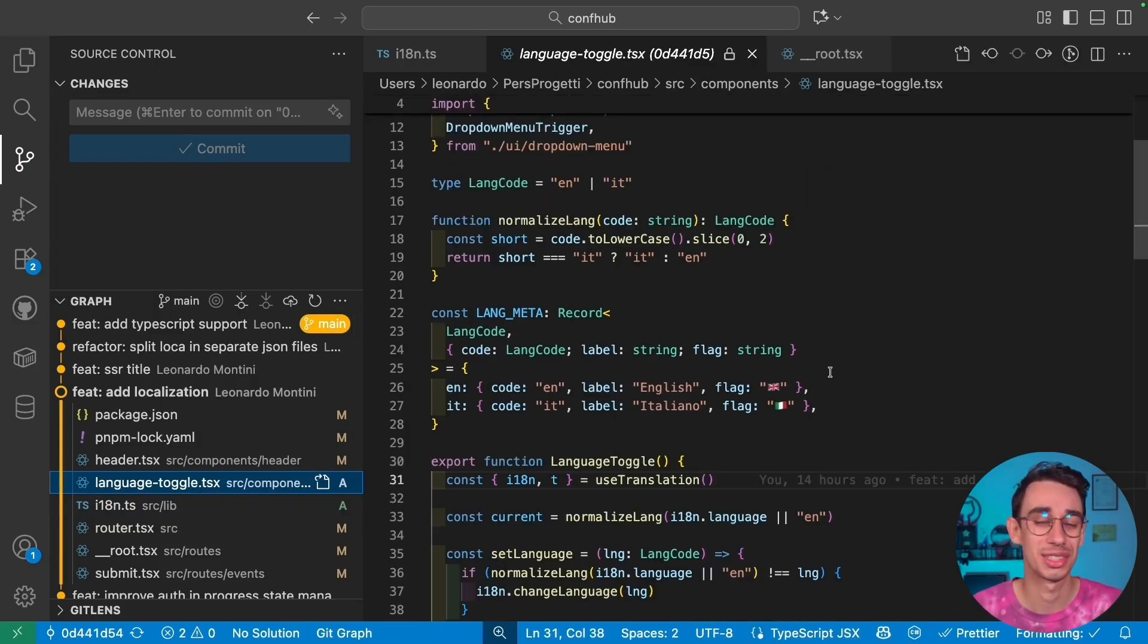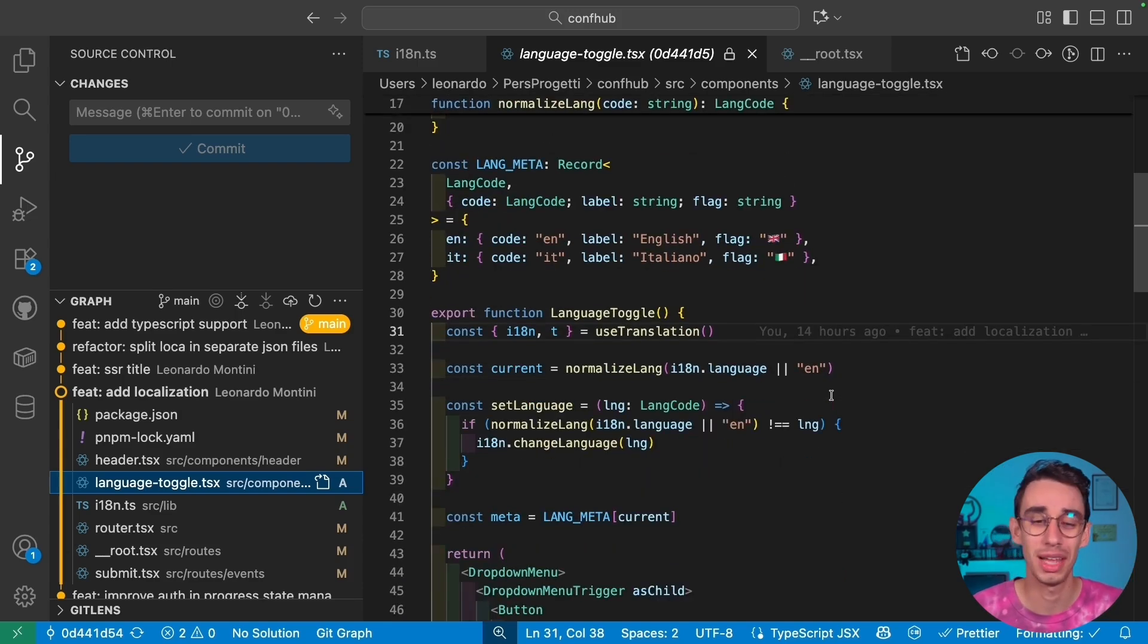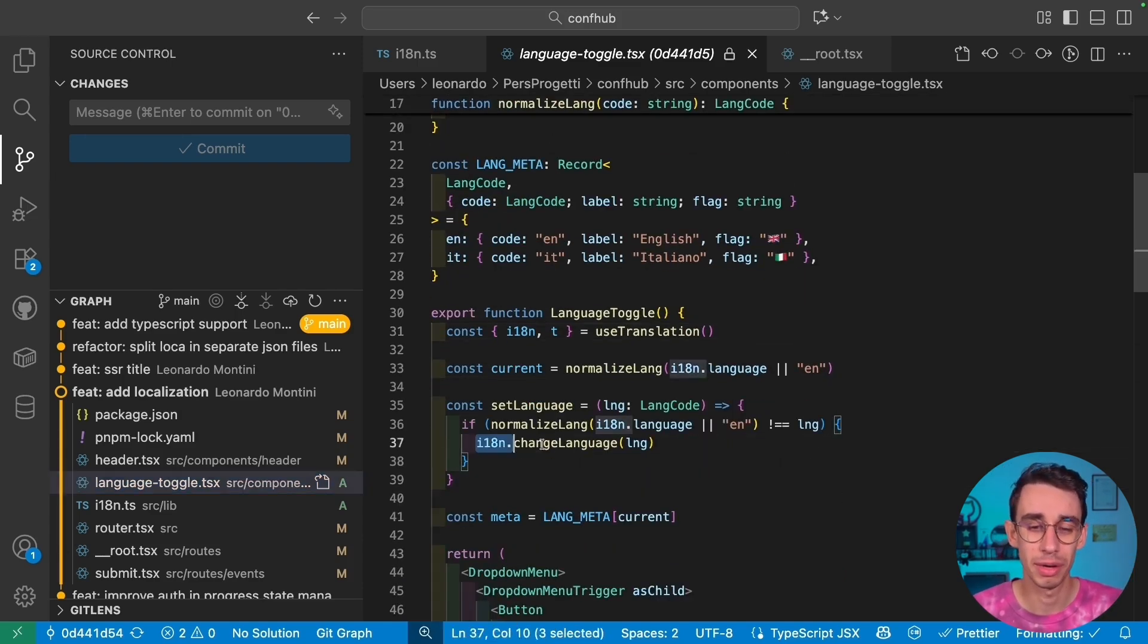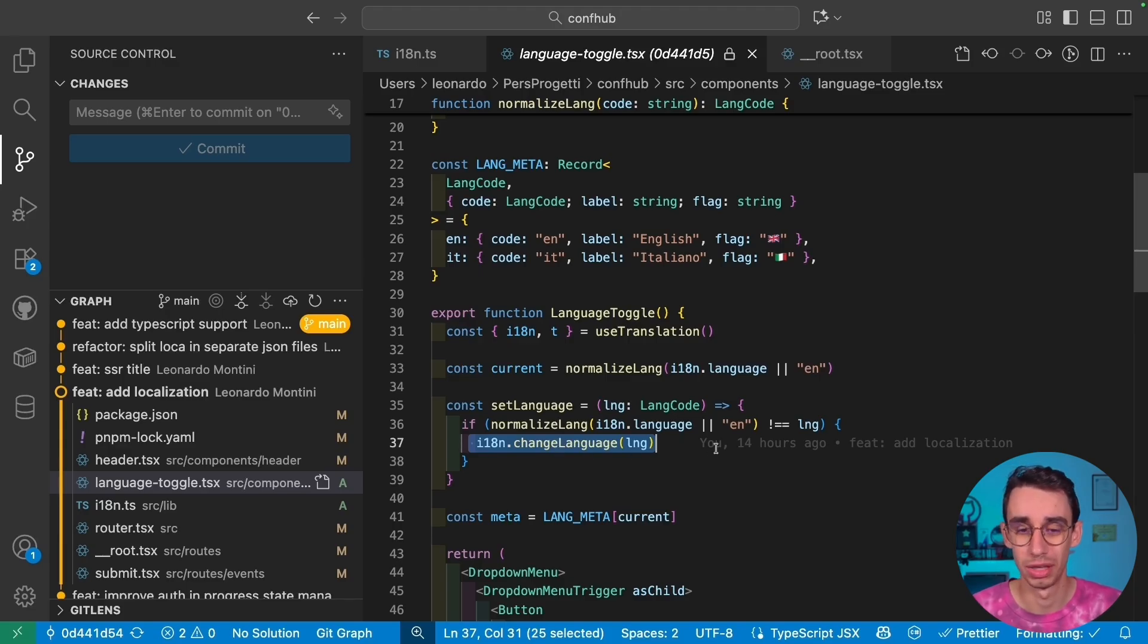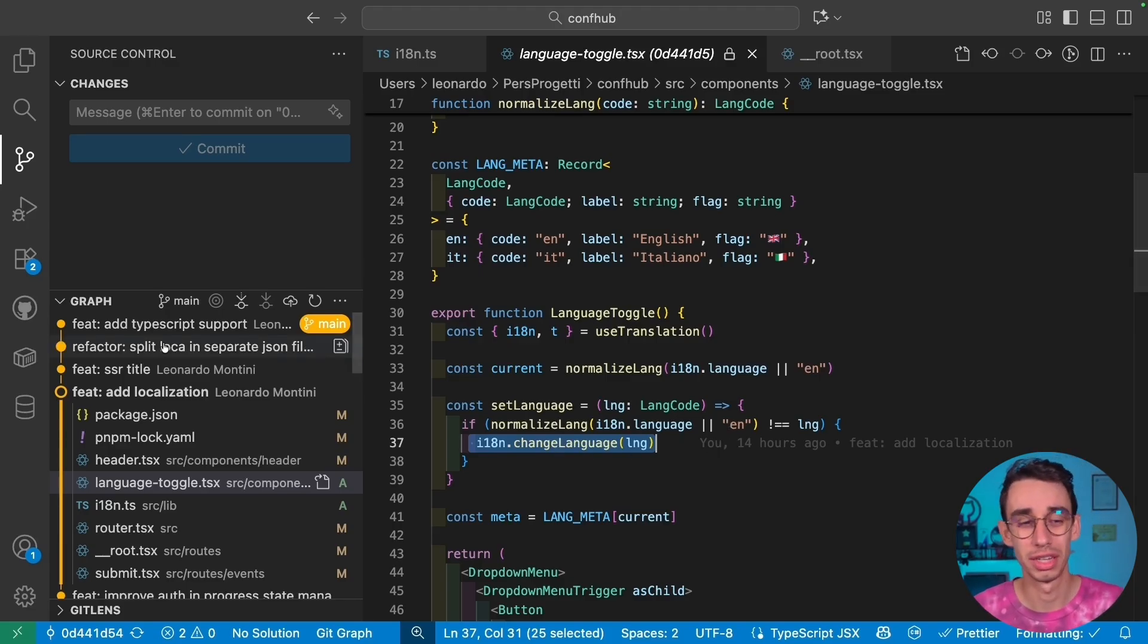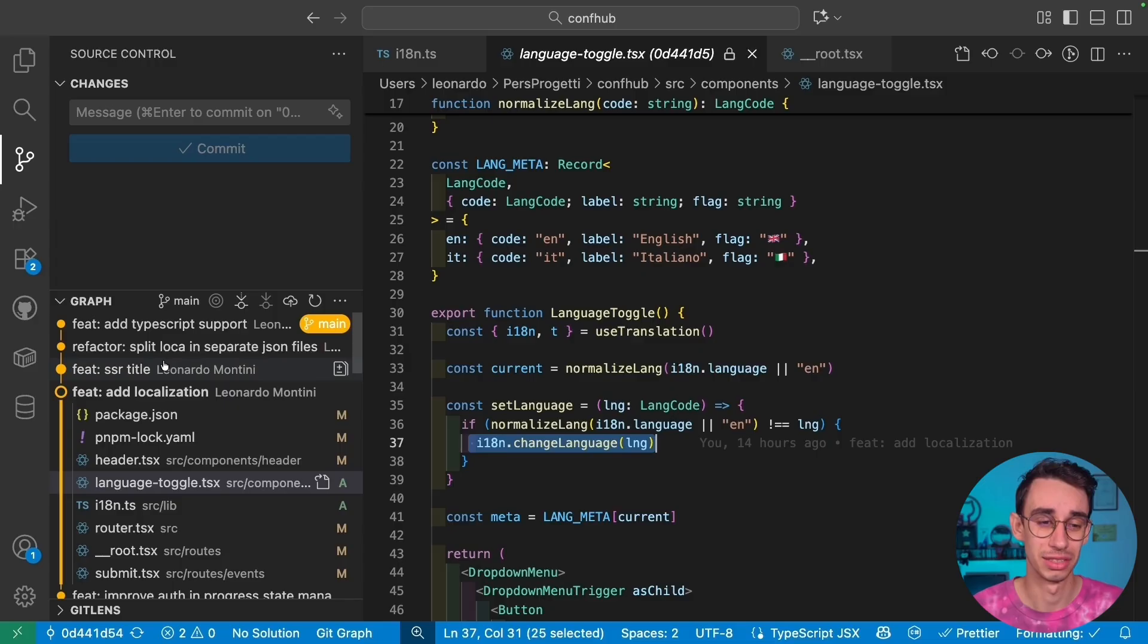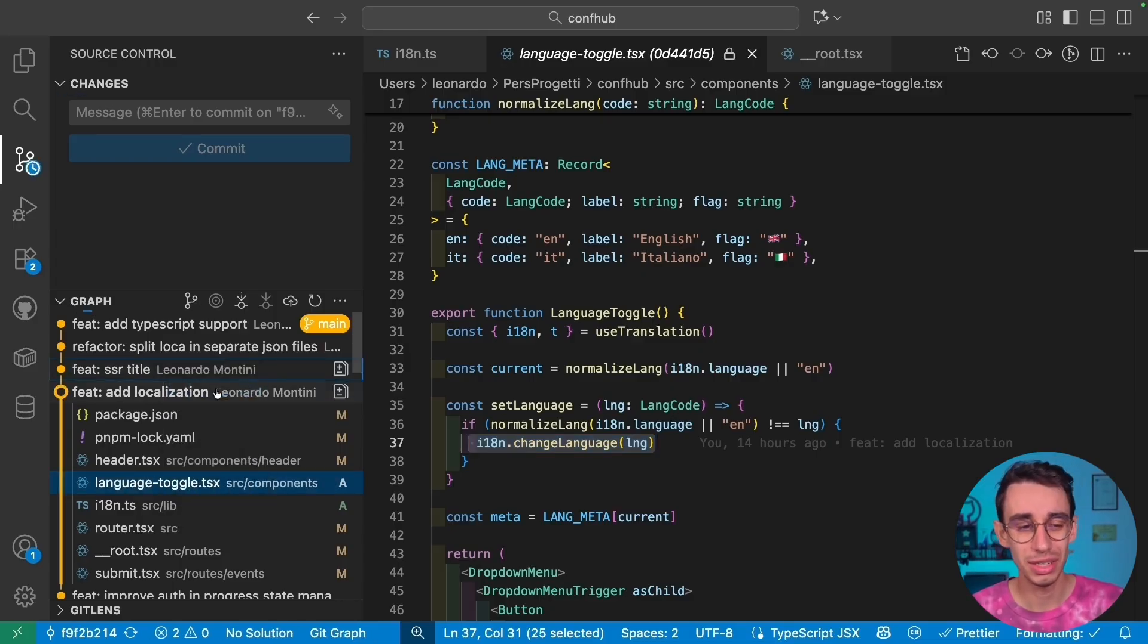And the very last thing is the language toggle. I just asked Copilot to please vibe code me a simple language toggle. But really, the only thing that matters is that there's a button calling changeLanguage that could be either English or Italian. But if you're still here watching, you might be interested into the SSR title fix.